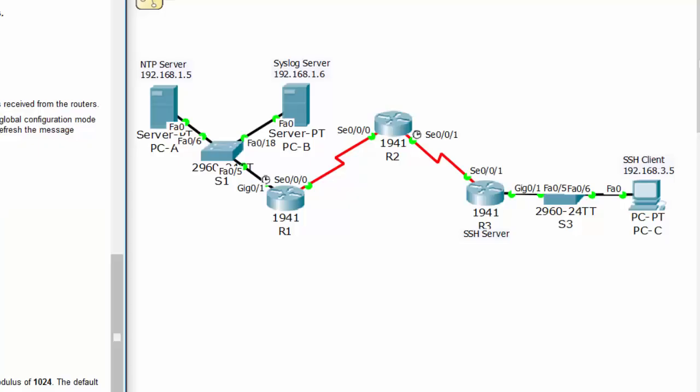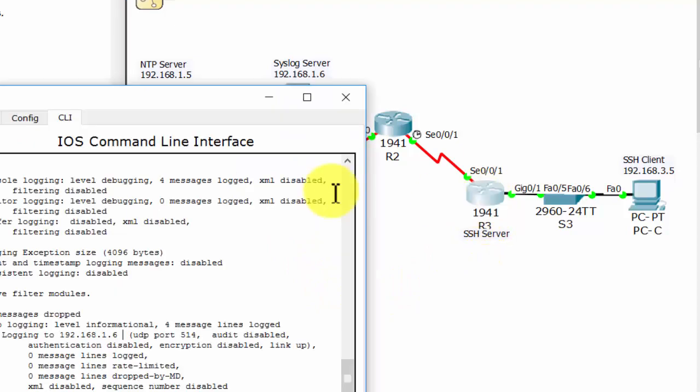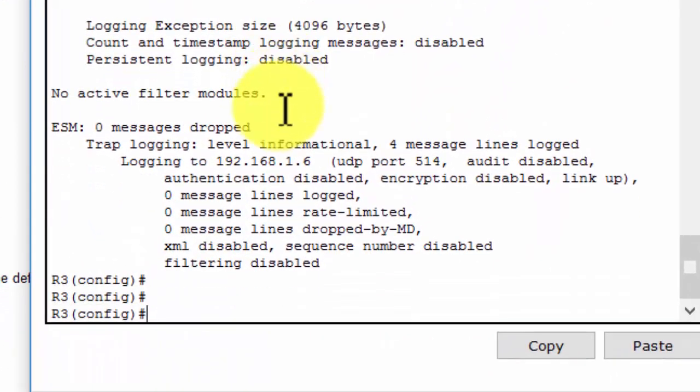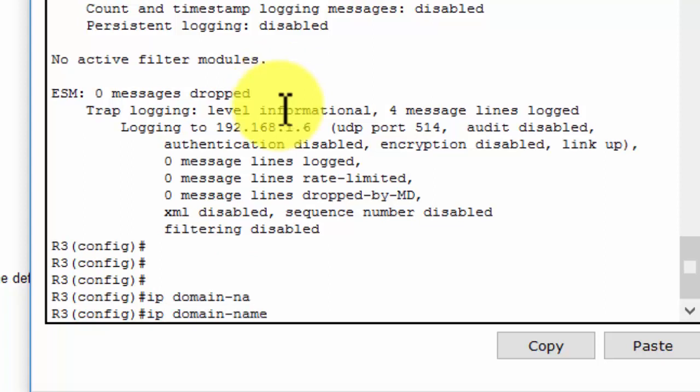Hi everyone, in this video I will show you how to configure router 3 to support SSH connections. First, I will configure the domain name on router 3 with the command IP domain-name and the domain name CCNA security.com.